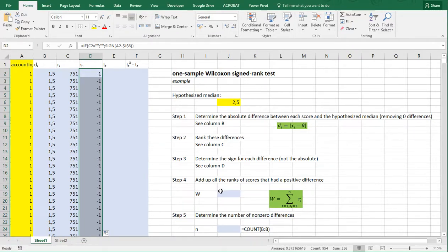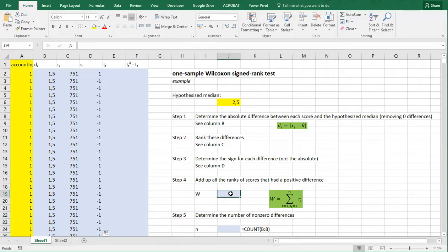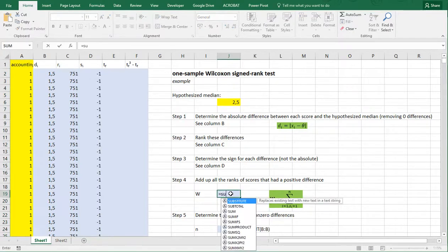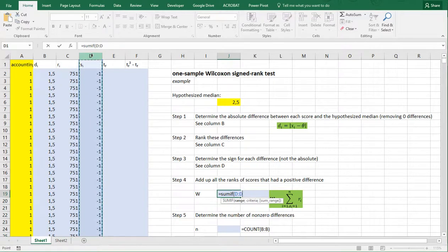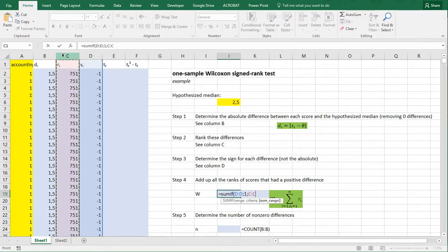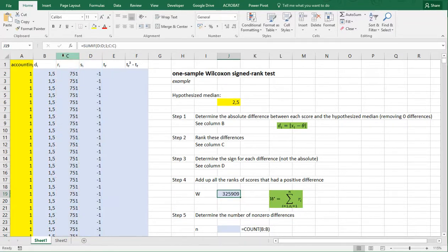At step four we need to add up all the ranks of scores that had a positive difference — in other words, where the sign is actually 1. So we use SUMIF, where the range is the sign column because that contains the criteria, which should be 1, and then we sum the ranks in column C. That gives us a result of 325.909 in this example.